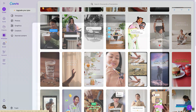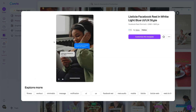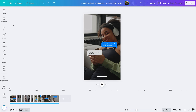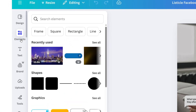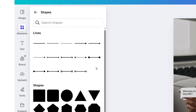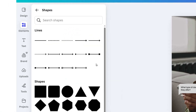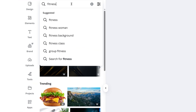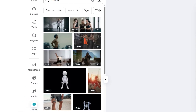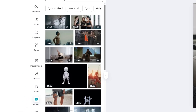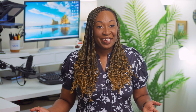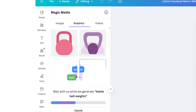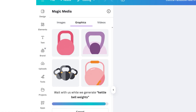Once you've chosen a template, customize it in Canva using the Elements panel on the left-hand side of the editor. You can add shapes, graphics, and browse the library of over 140 million photos, videos, and illustrations. Need something unique? You can always create it using tools like Magic Media.